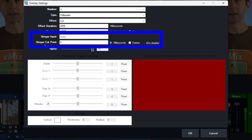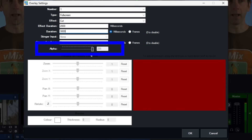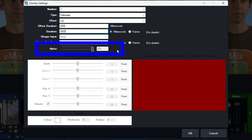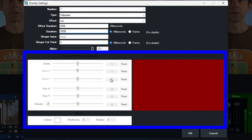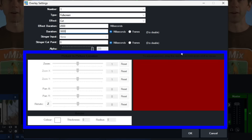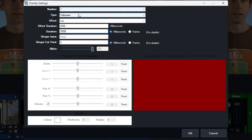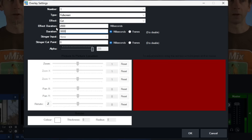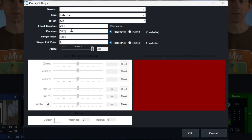Underneath that you'll see stinger input and stinger cut point — you don't need to worry about those because this is a title, not a stinger. Underneath that you'll see alpha, so you can set the transparency of your overlay if you want. Below that is a screen for picture-in-picture settings and border, which are grayed out because we've got a full-screen option selected and it's not picture-in-picture. As a quick recap: overlay channel one is full screen, it cuts for a direct transition, effect duration is ignored, and the duration is three seconds.